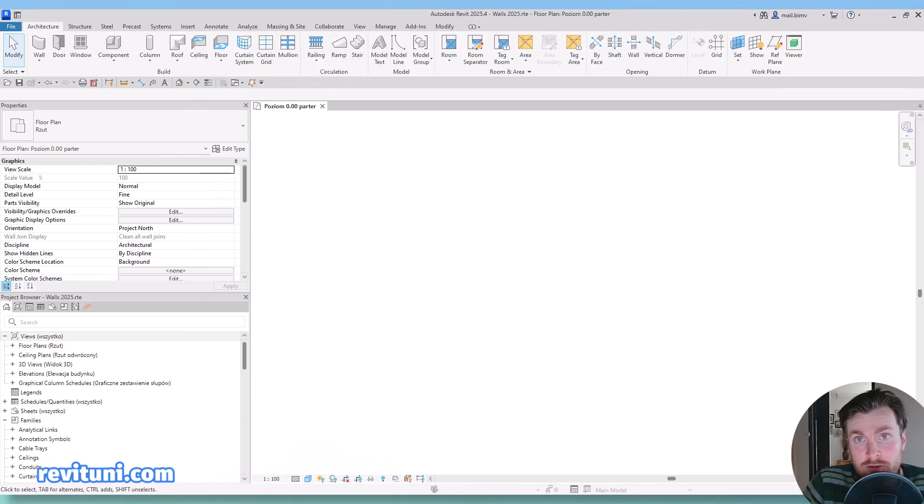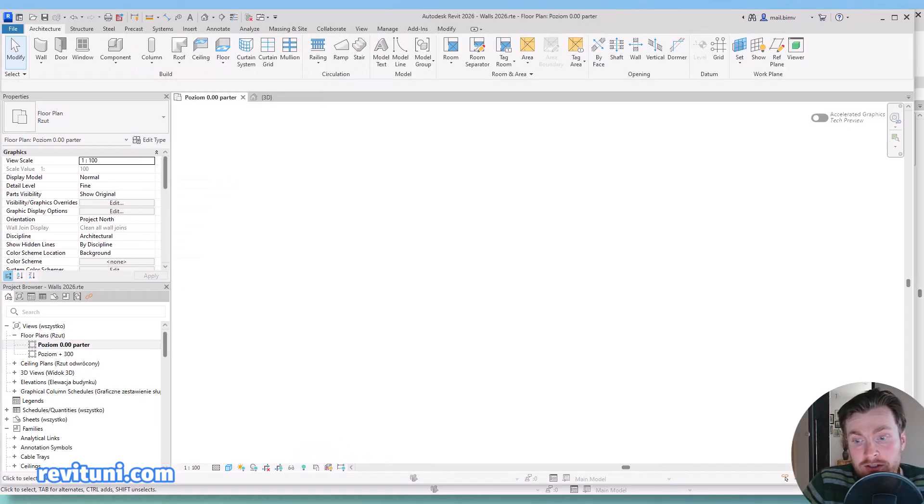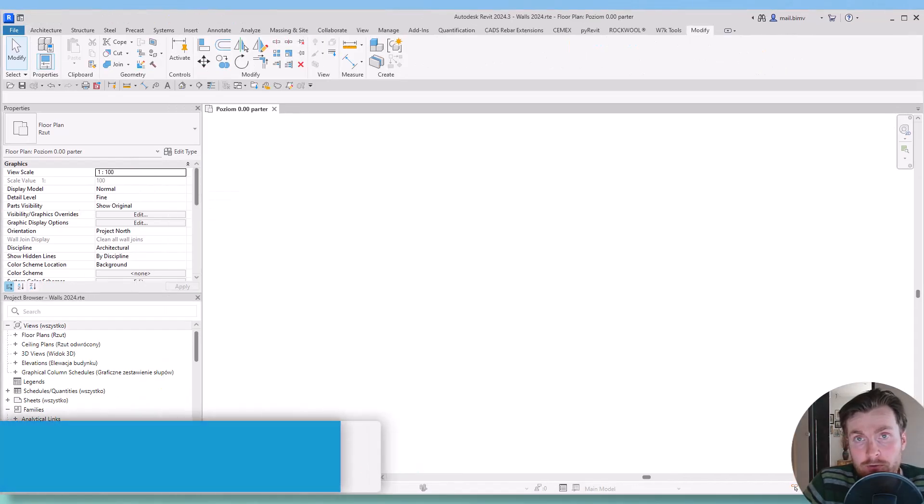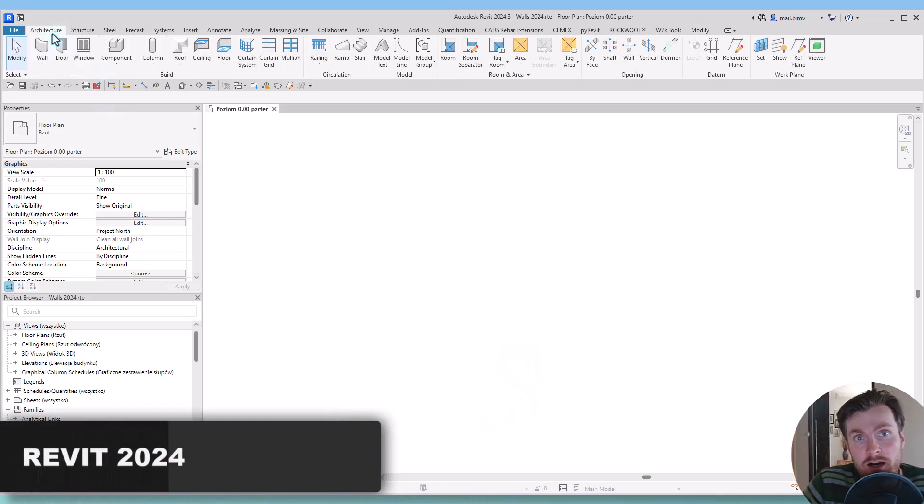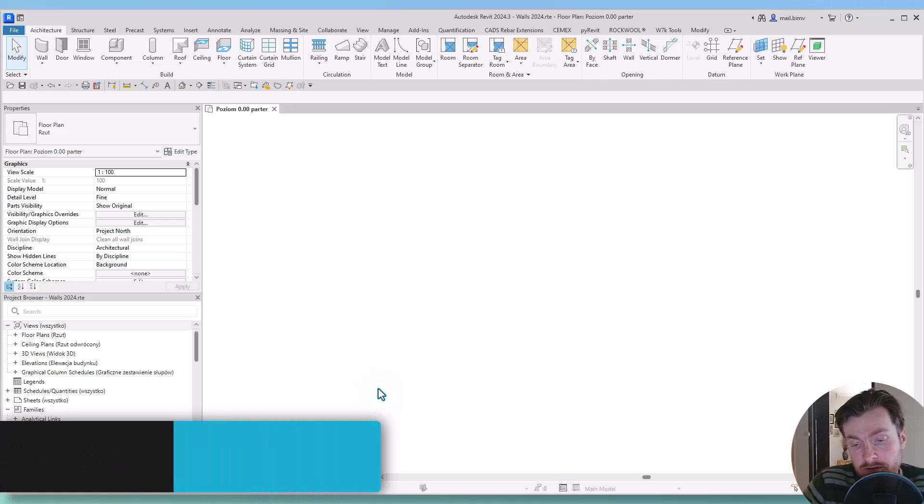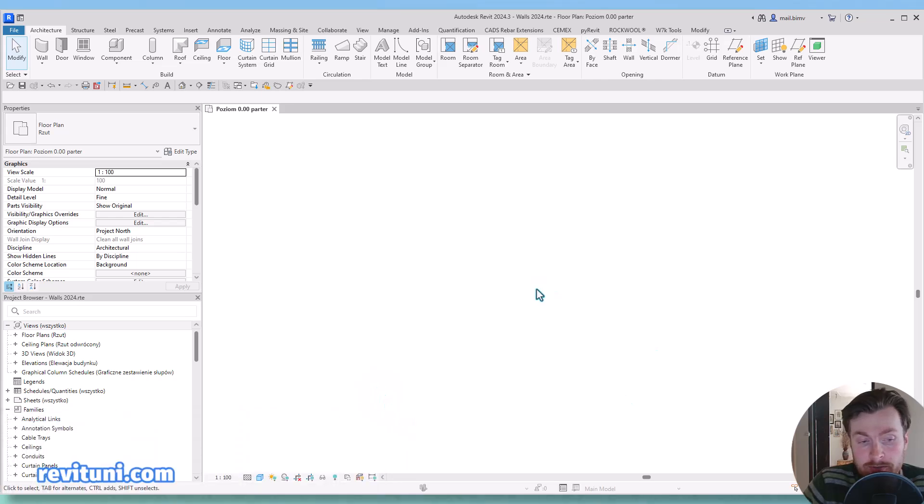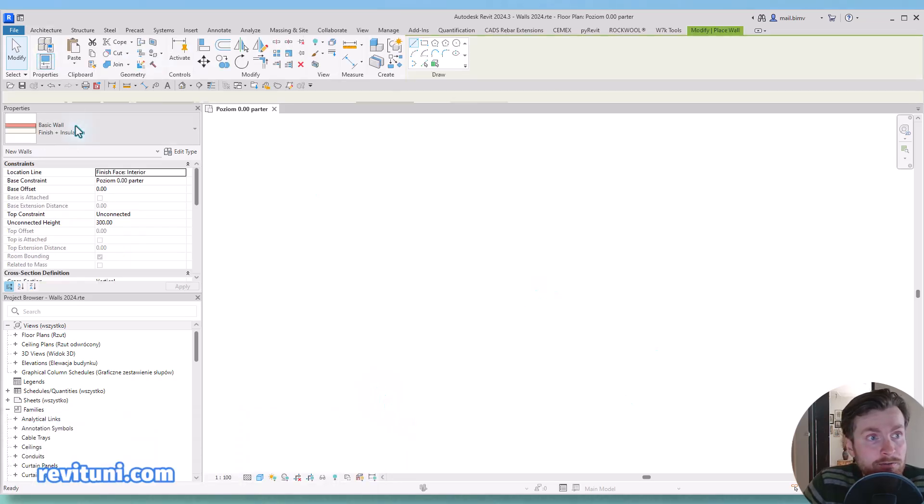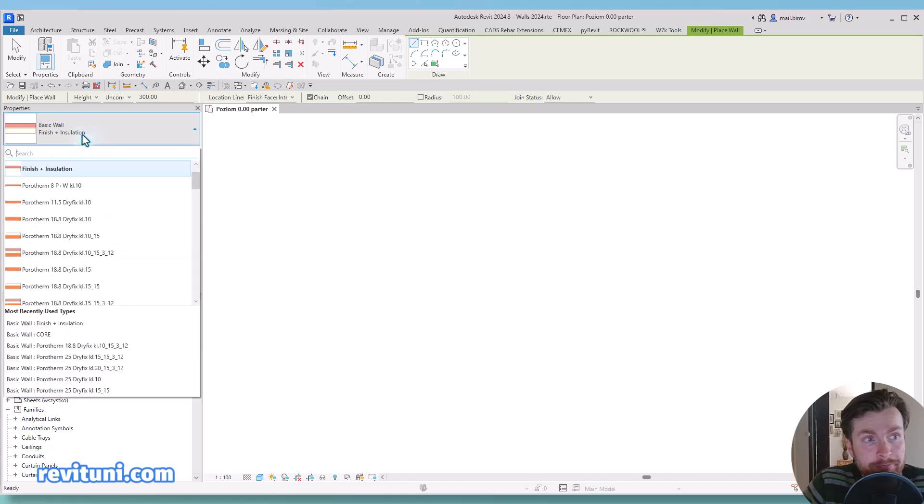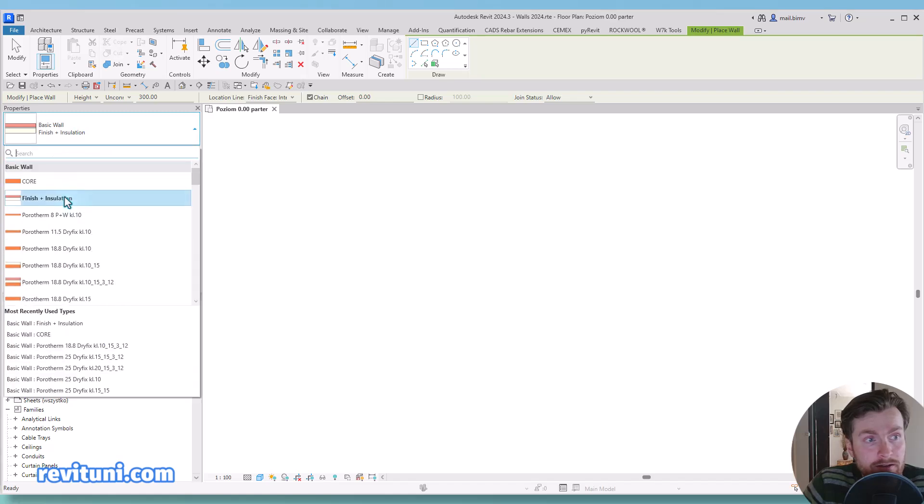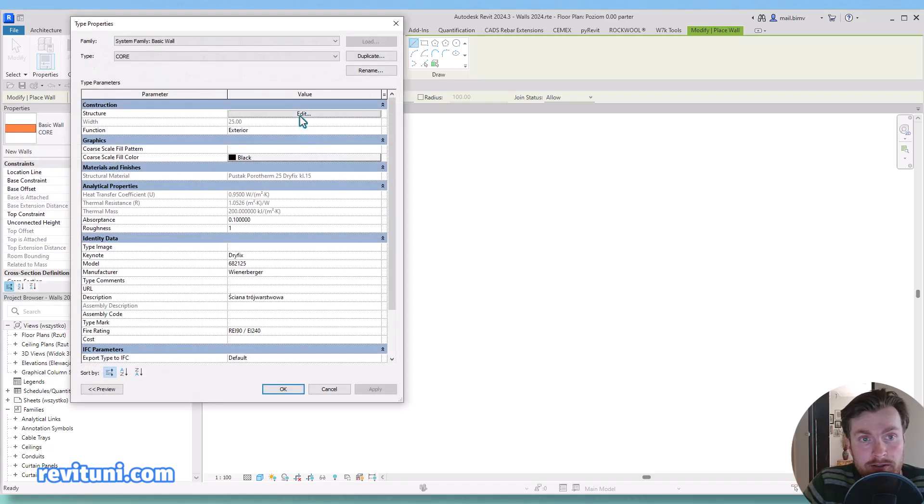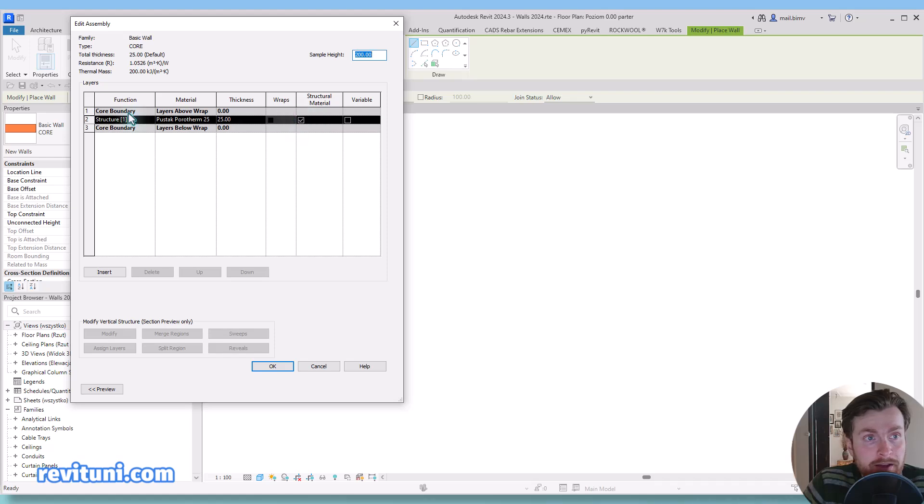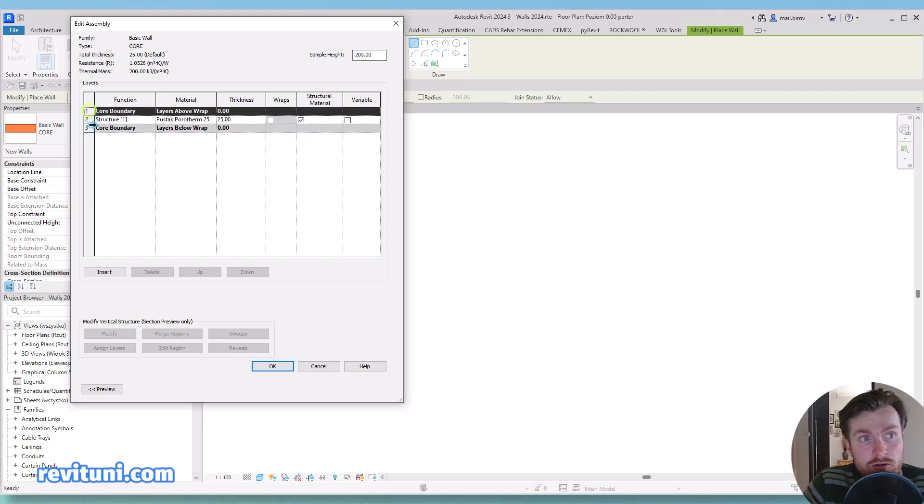So let's start with Revit 2024, which is how the definition worked for years before this version. I have two walls, one of them is core walls. So if we go to edit type, we have one layer of core boundary here.